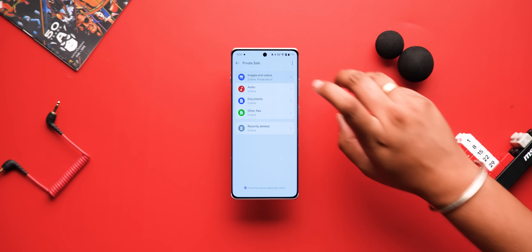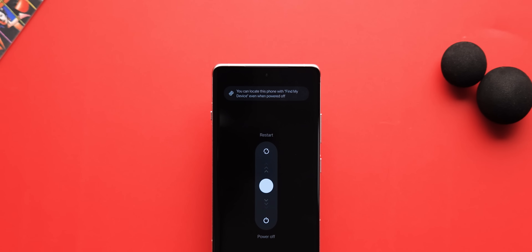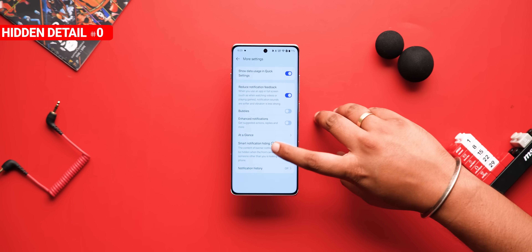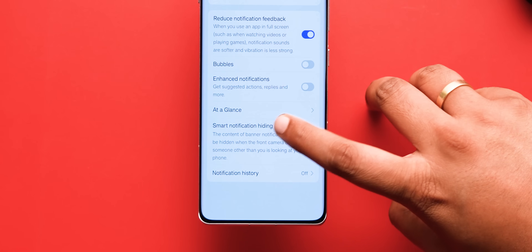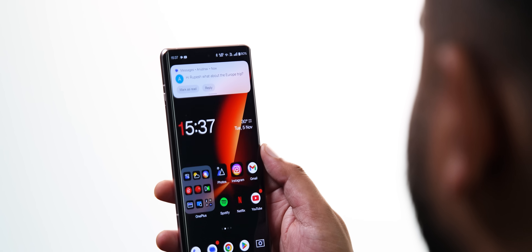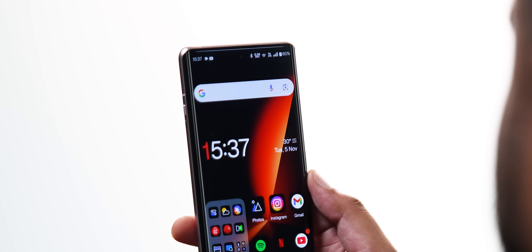Everyone's been talking about the new lock screen and the new animations in this update, but I think the super useful privacy features deserve a lot more attention. First, private safe is now better — you can actually create folders here and filter your private photos and videos. Another great security feature is that FindMine now works even when the device is powered off offline. But there are two new features that nobody is talking about. Hidden inside the settings of notifications and quick settings, there is this smart notification hiding, which when turned on hides notification details when the front camera detects someone peeping. Your front camera being used all the time isn't ideal, but it's definitely a handy feature.